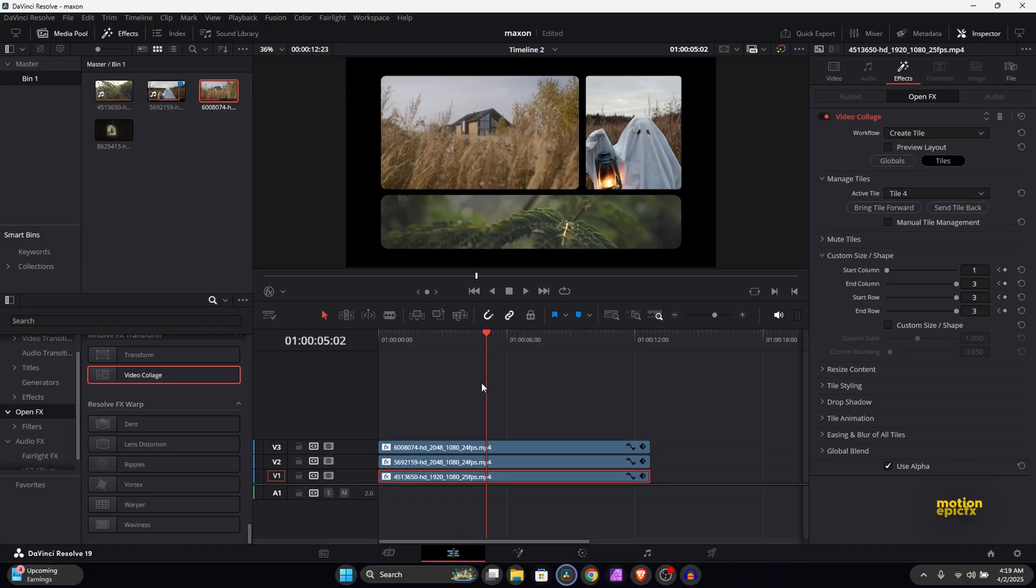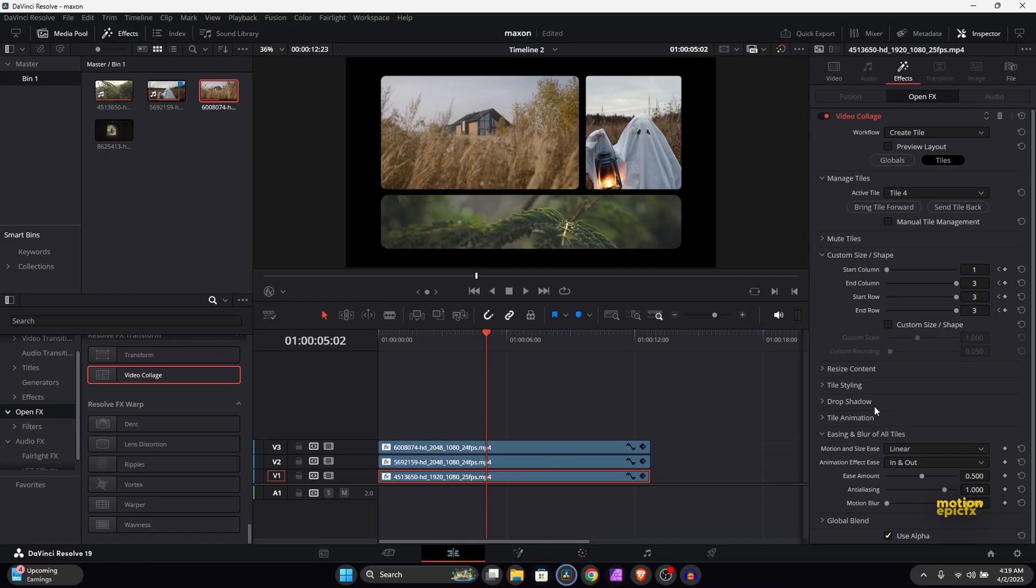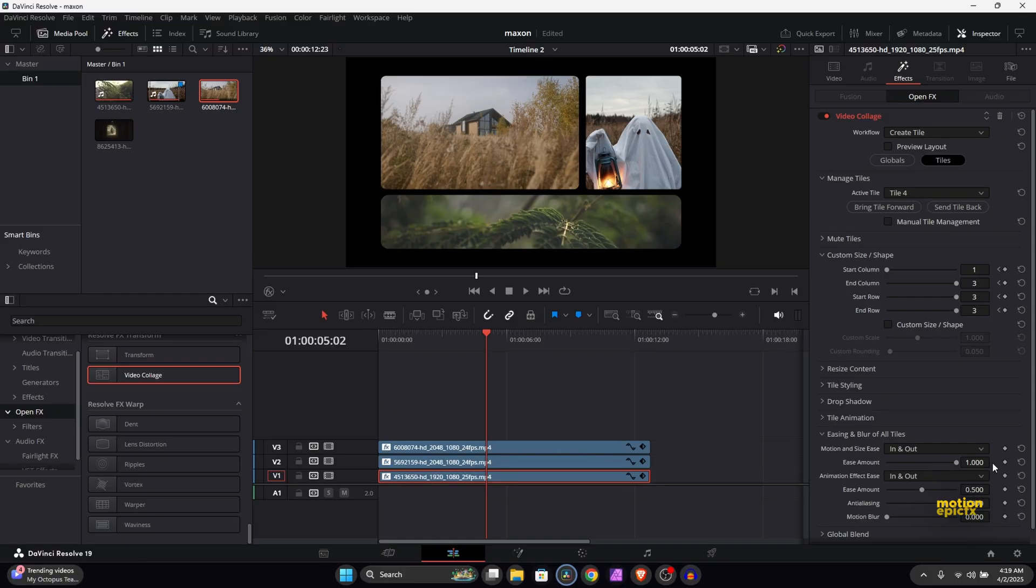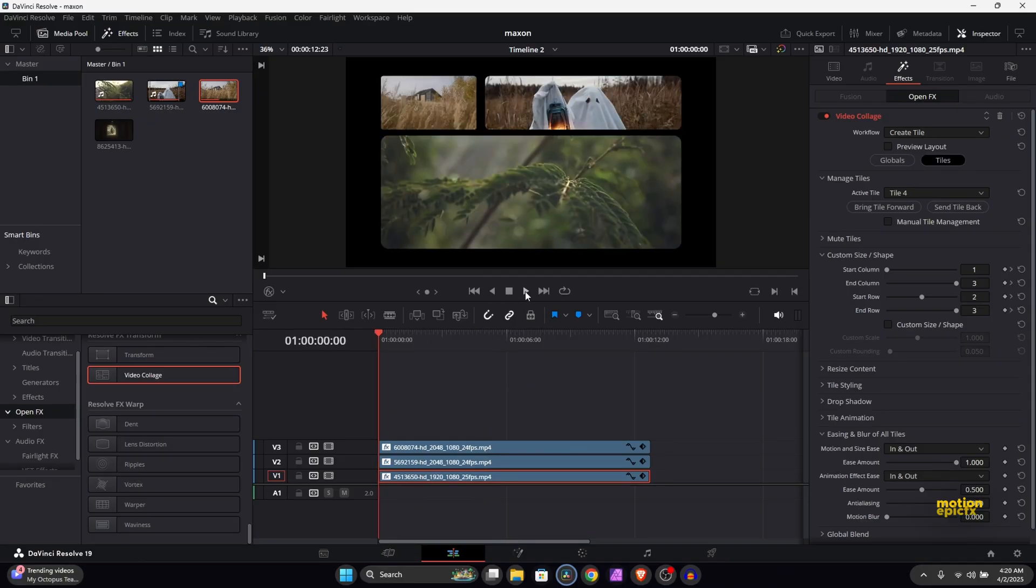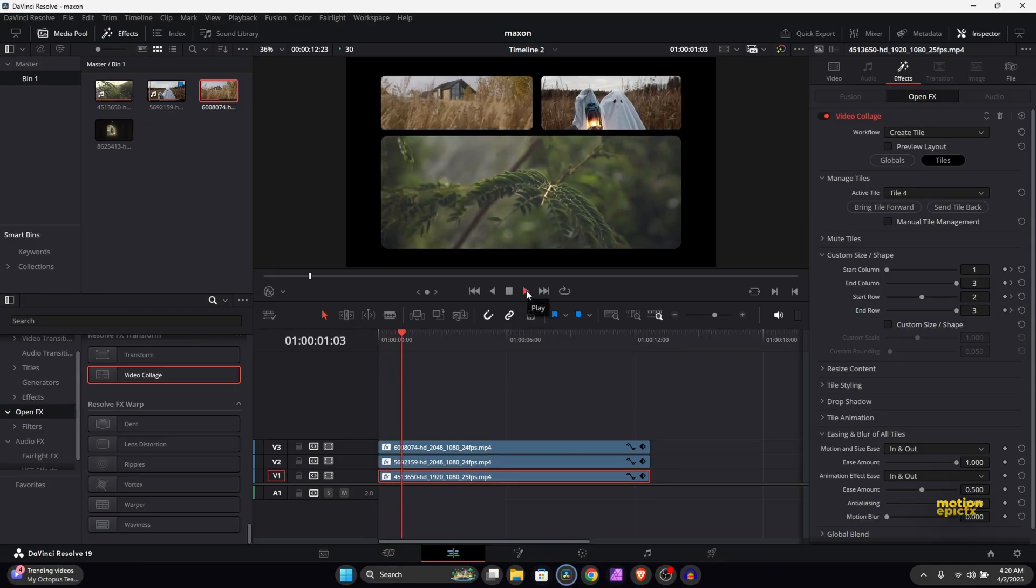Now for the easing part, let's go to the easing and blur of all tiles. So let's expand that and we have the motion and sizes. If you select that and go to in and out and crank that up to 100 or one, whatever the maximum value is, play this again.